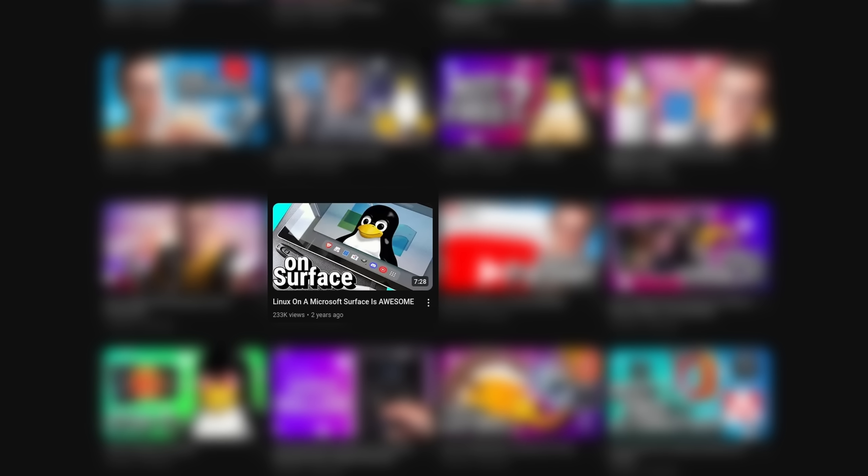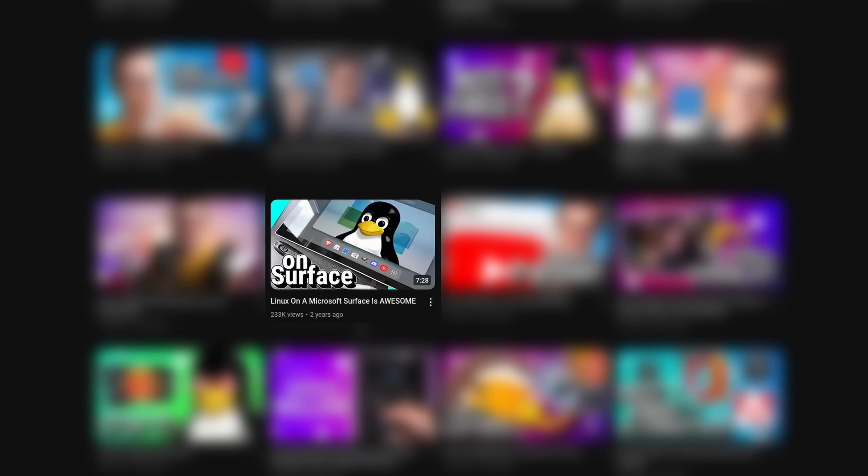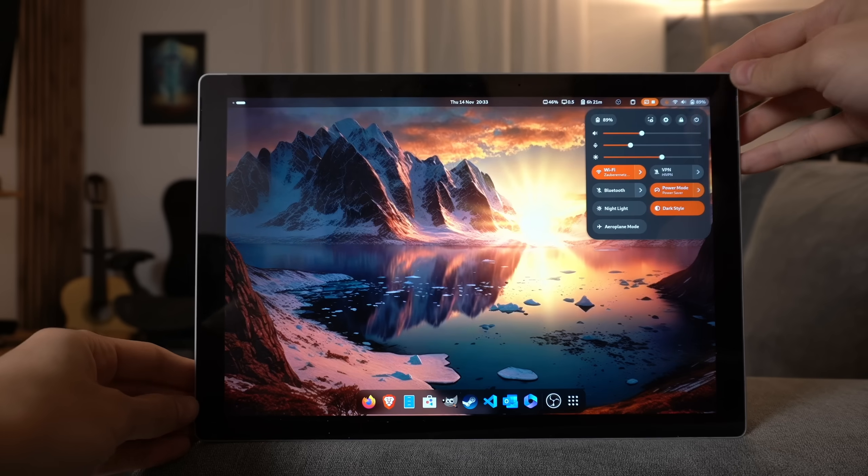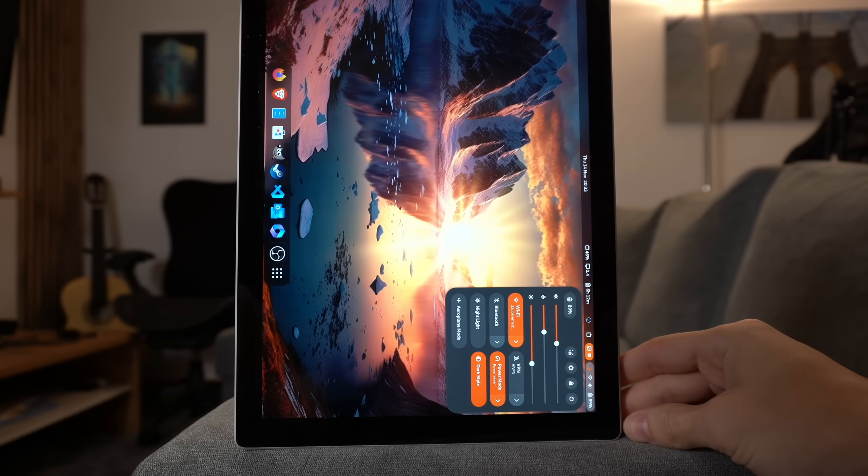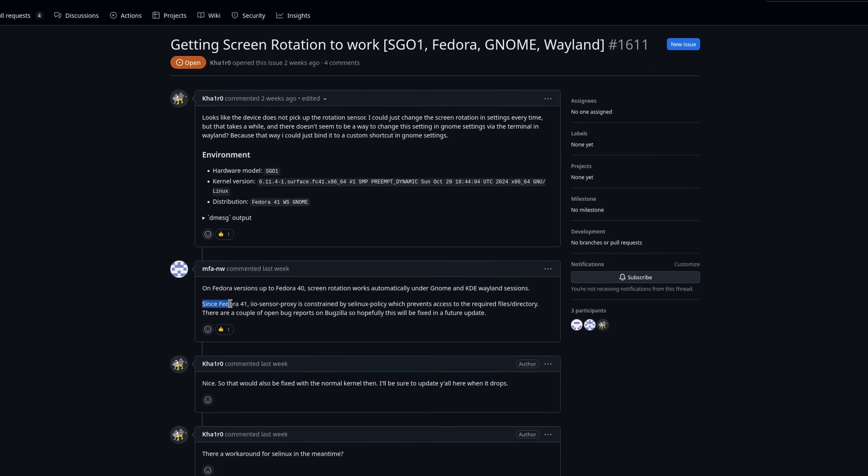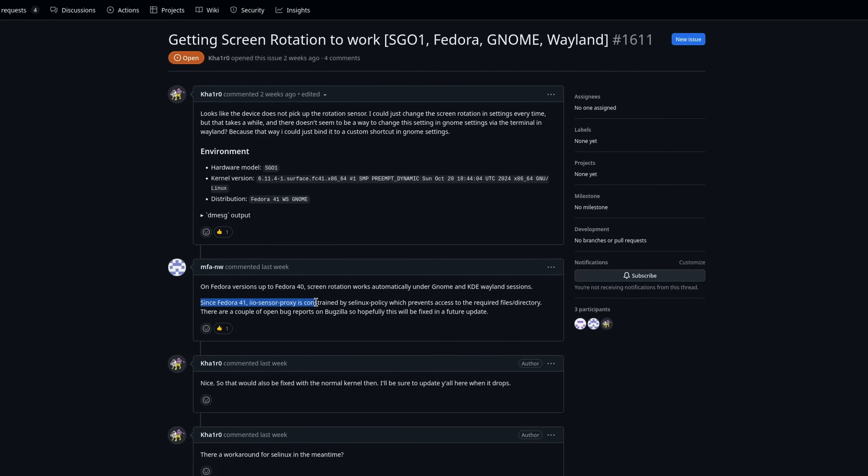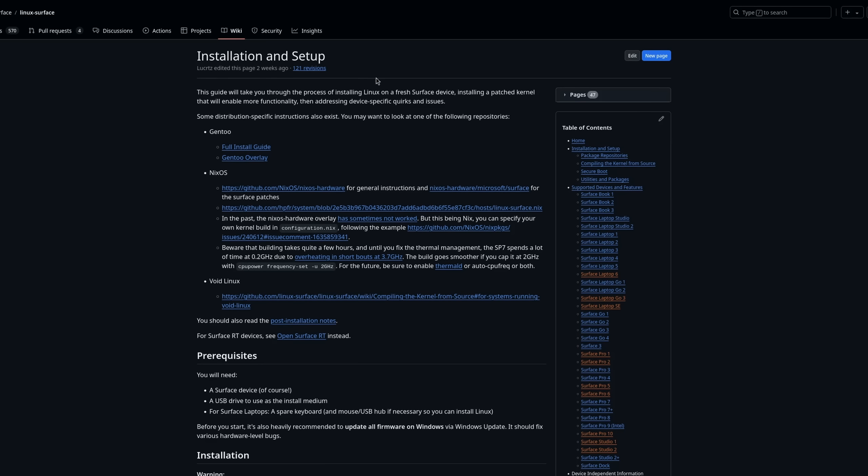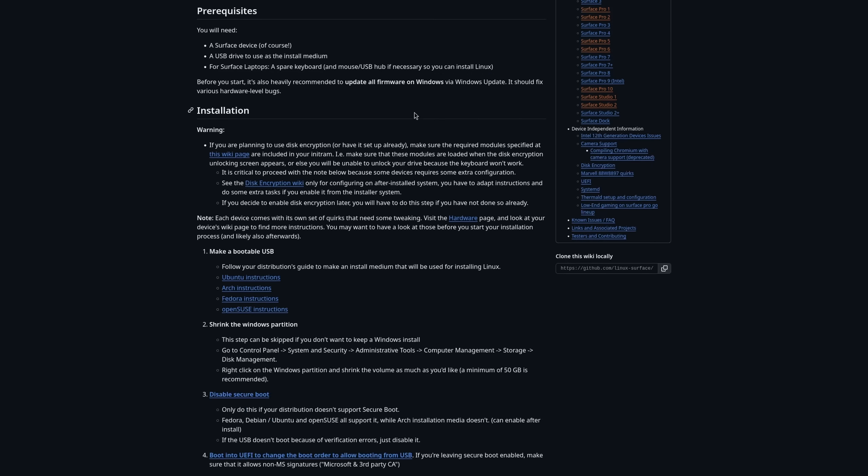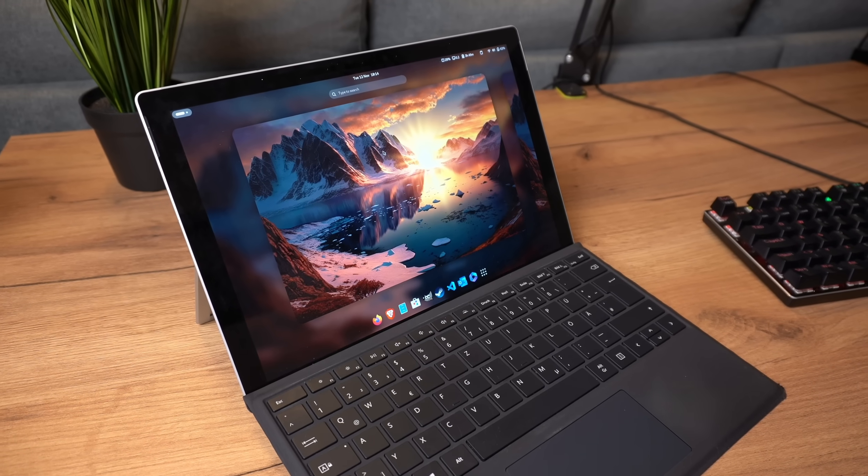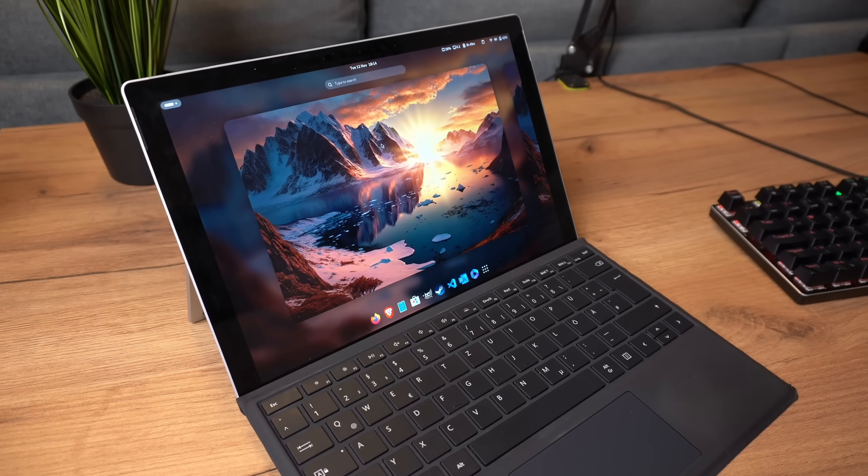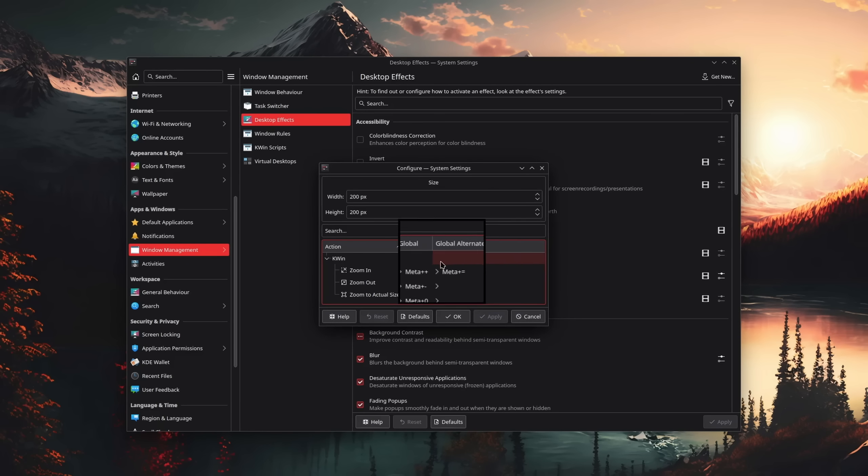So where do we stand two years after my initial video? Well, so some cameras and fingerprint sensors, if your device has one, are still not working. And some distributions that use SE Linux broke auto-rotate, which should be fairly easy to fix, but it's still an issue. However, as for the rest, it's improvements all the way. As soon as you manage to install the Linux Surface kernel, you essentially have a device with an operating system and desktop experience that can be fine tuned way better to your needs than Windows.